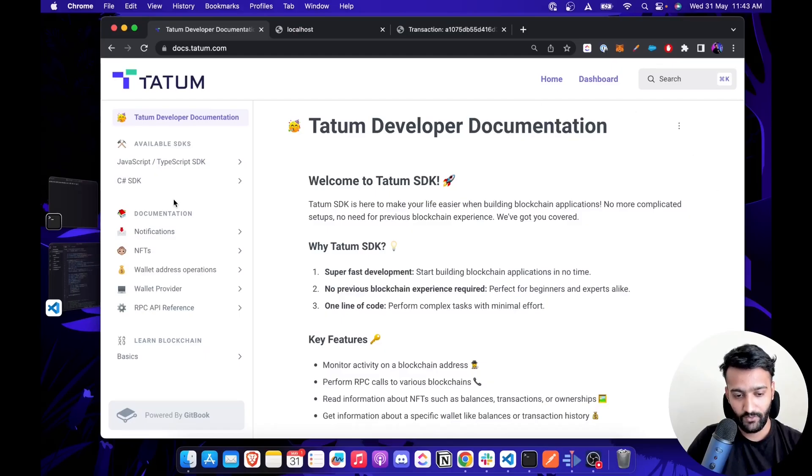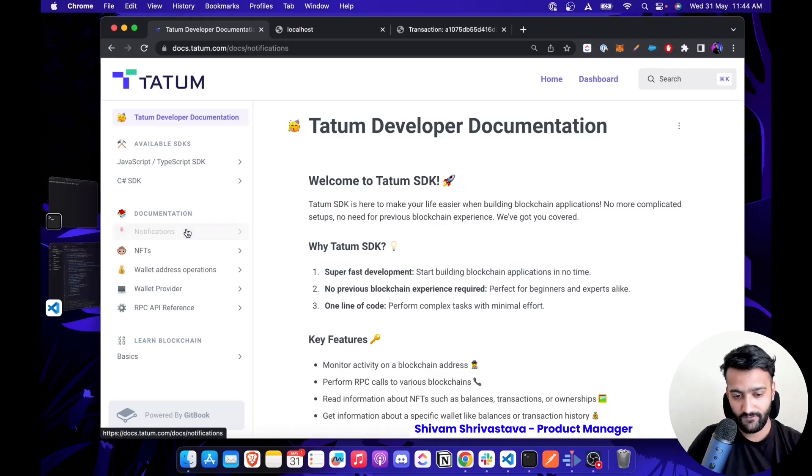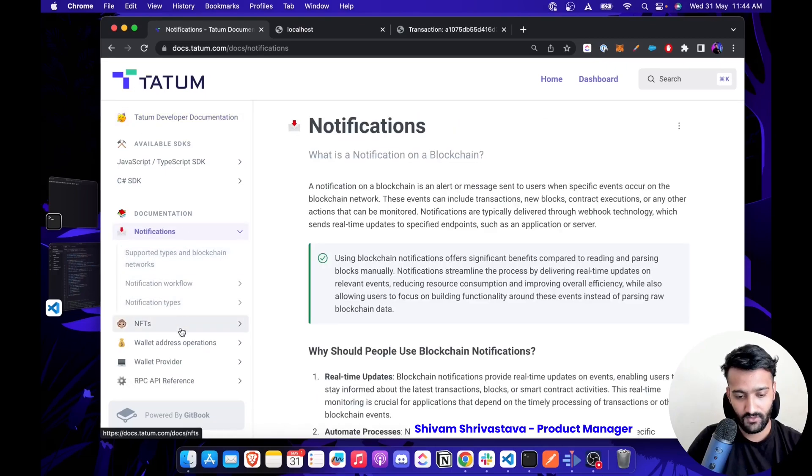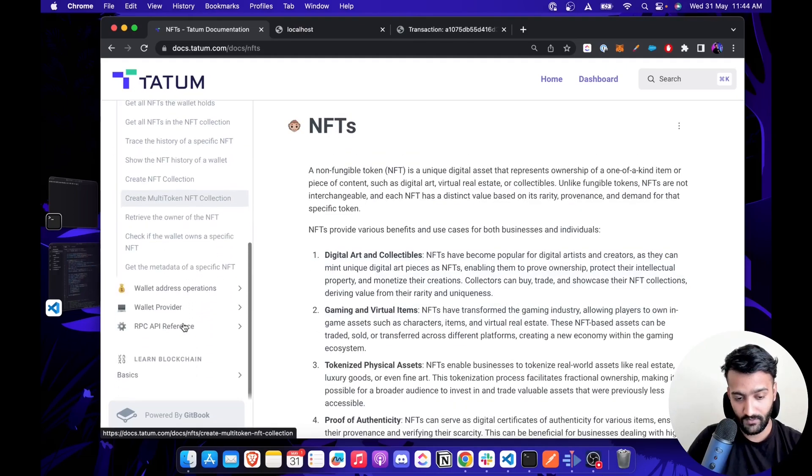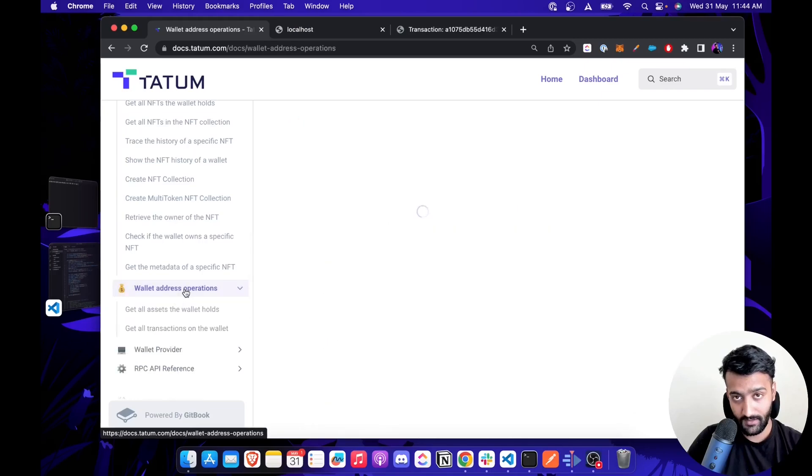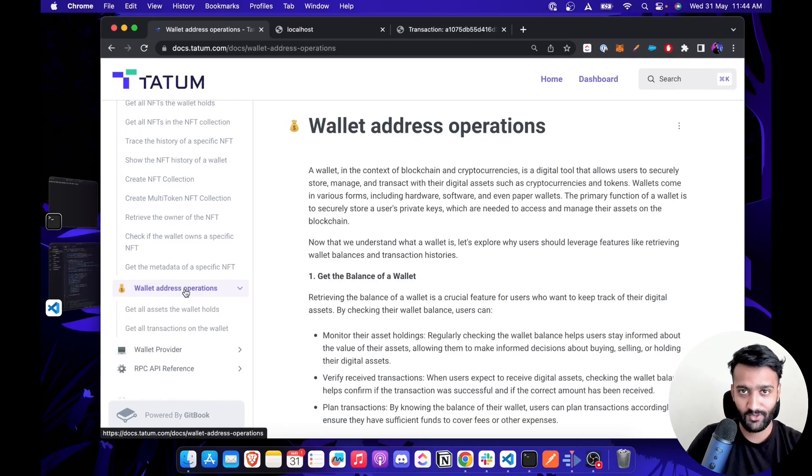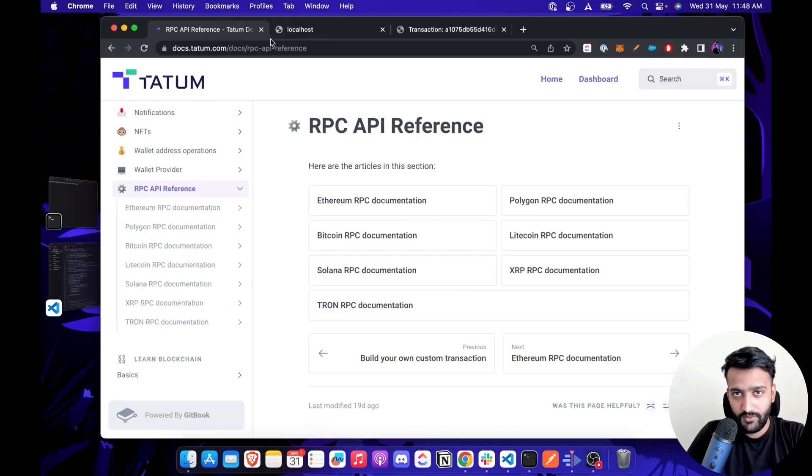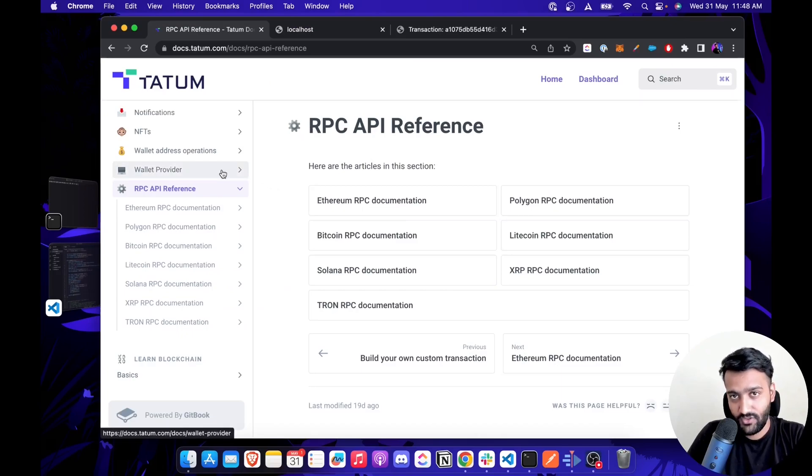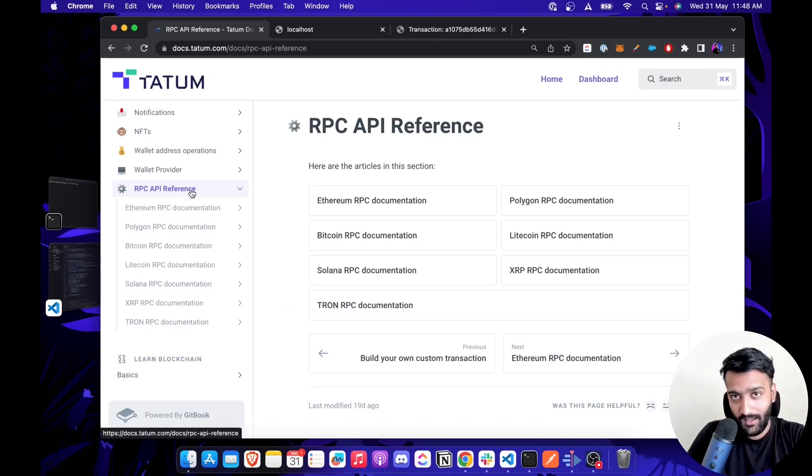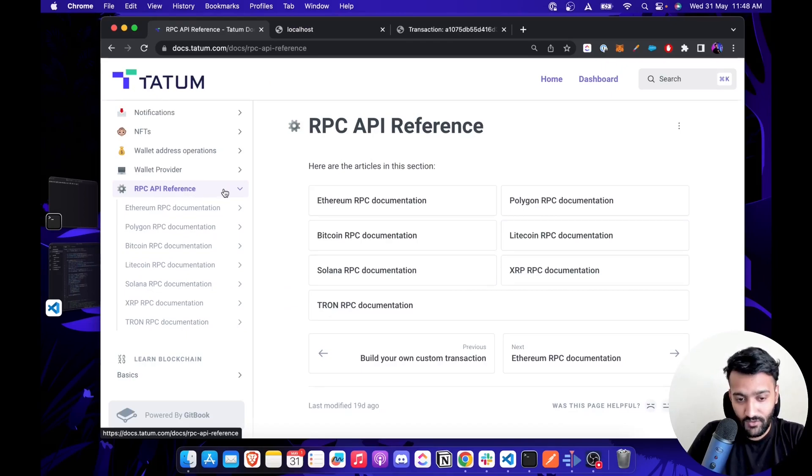Datum SDK allows you to get real-time on-chain notifications, NFT data, wallet data, and a lot more. Since we wanted to ensure you have an end-to-end experience while developing your next Web3 app, we made sure you can access RPC node function calls via our SDK as well.